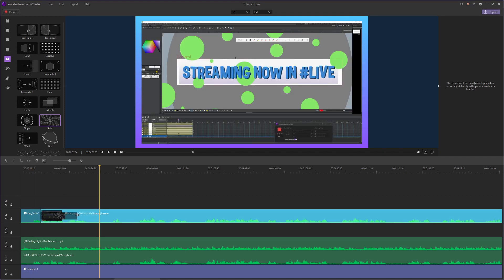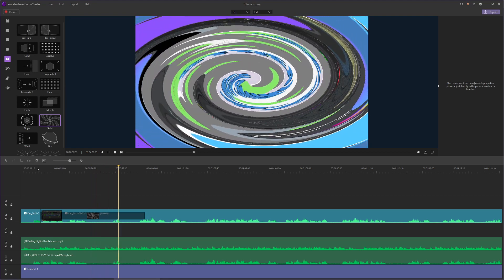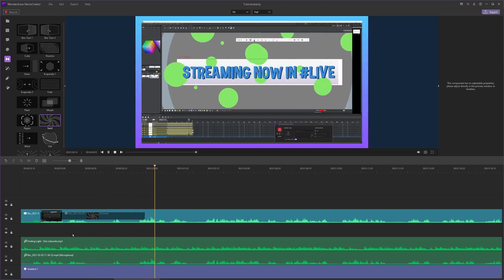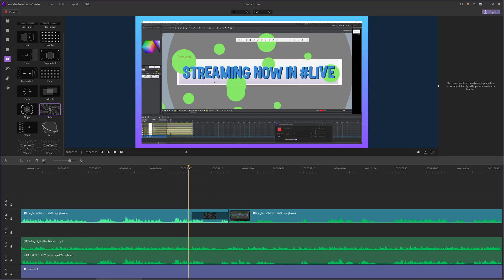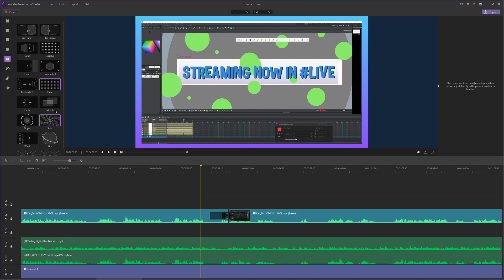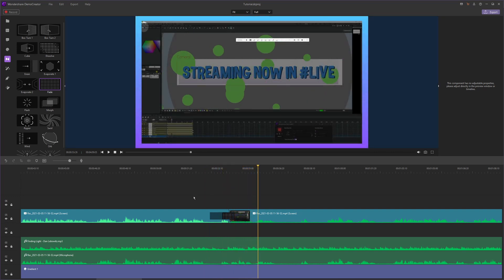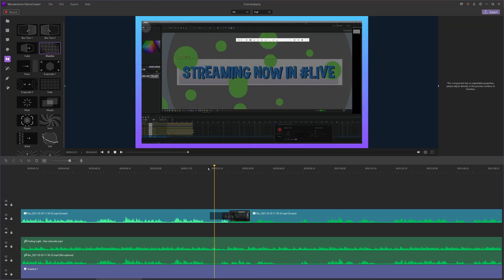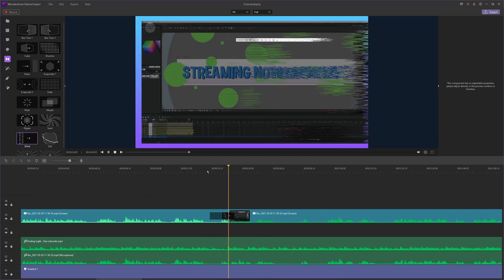You can edit the length of transitions by clicking and dragging the ends of them — you can make this one last really, really long. You can also make them go on the next clip, between the clips, or on the first clip, depending on how much of each video you want to show. If you want your video to fade to and from black, drag a fade on your video. But if you want it to crossfade, drag a dissolve on the video. I also have some other cool ones which I encourage you guys to try out on your own time.